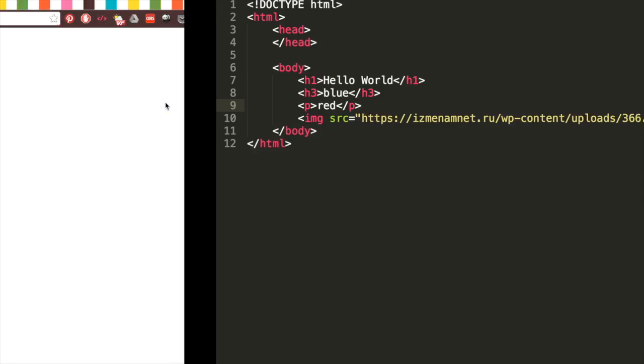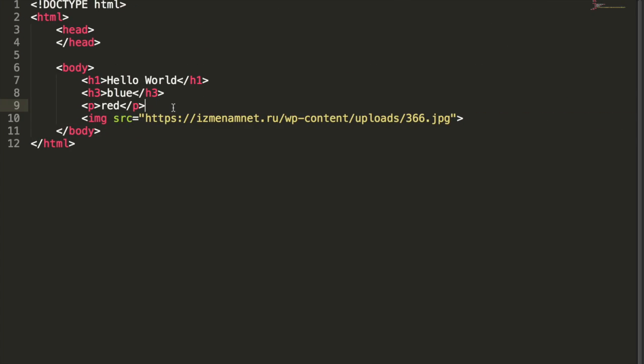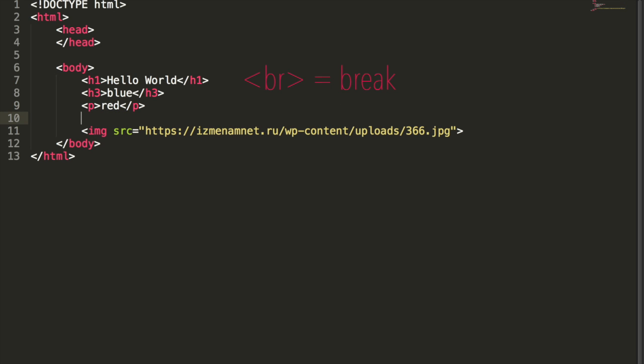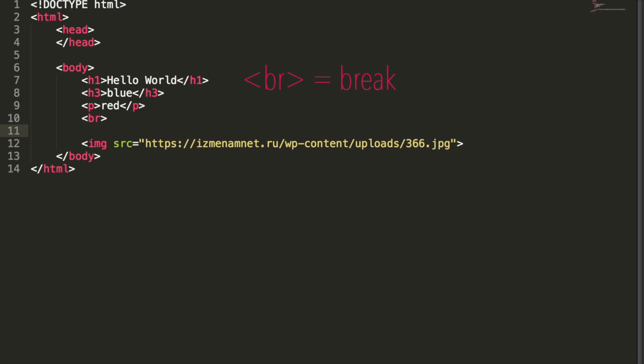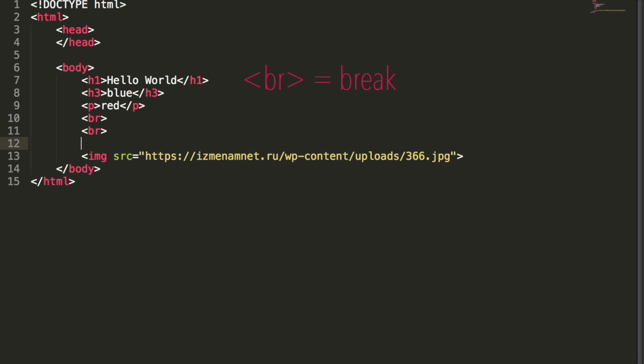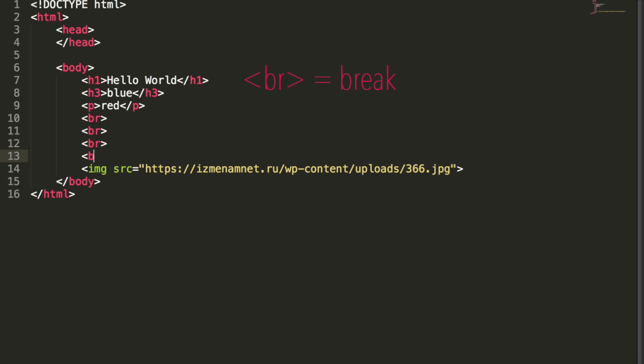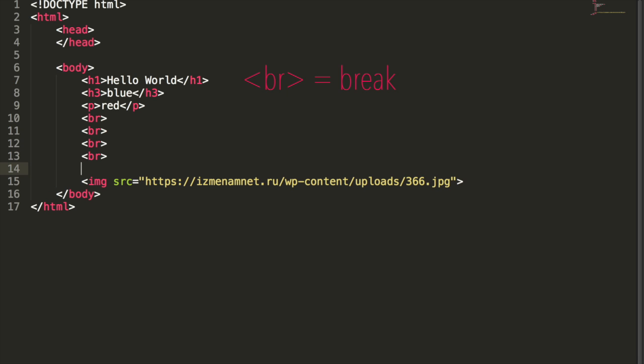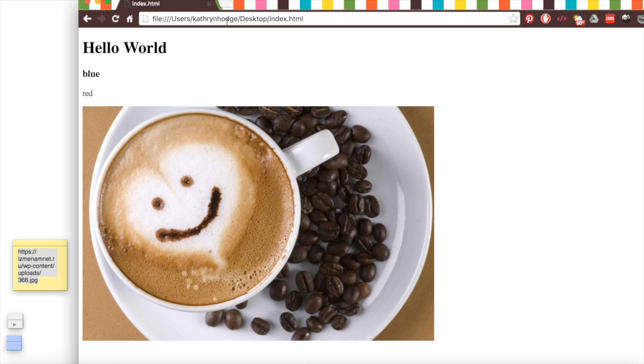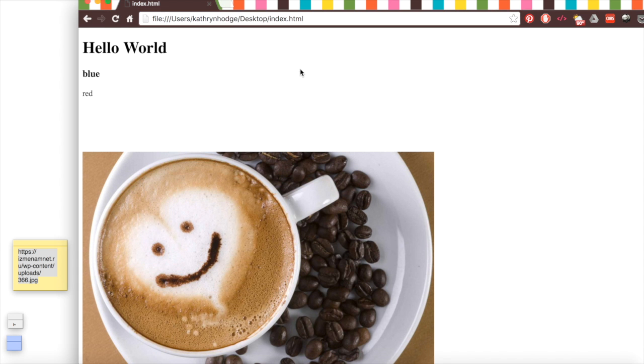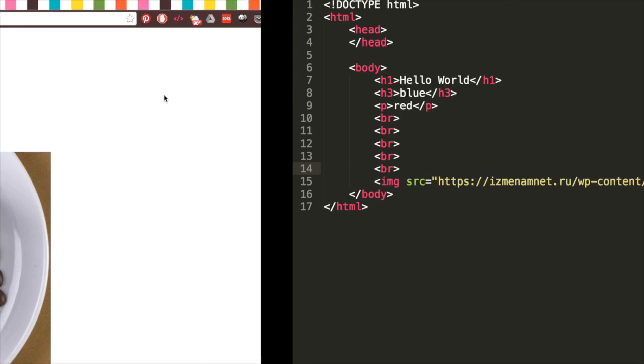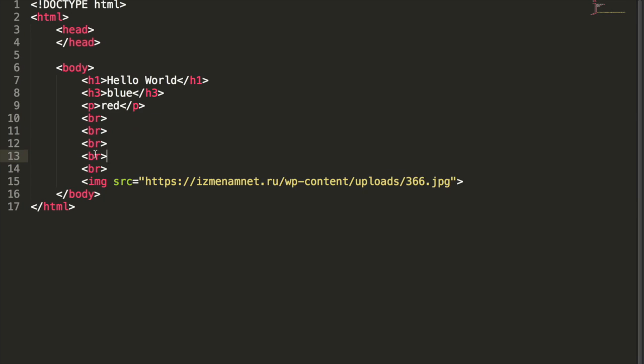Now going back to the code, say we want to add some space between the paragraph tag and the image tag. Well we can add some brs, and this is just break lines. We can add a bunch of these, and there will be some more space between the paragraph and the image. If we refresh this, there we go, we have some more space, and it's because we have these break lines here.